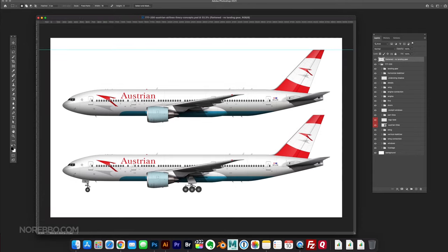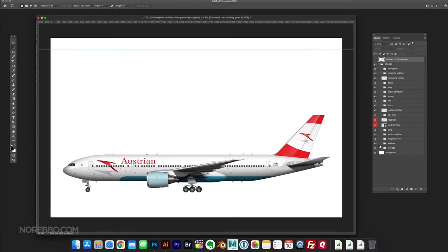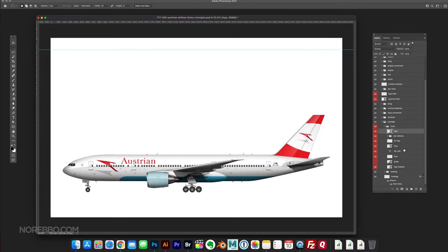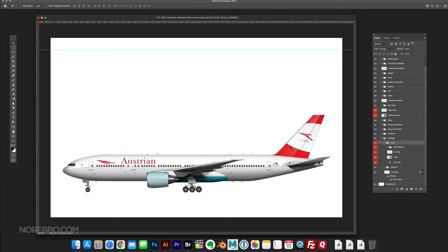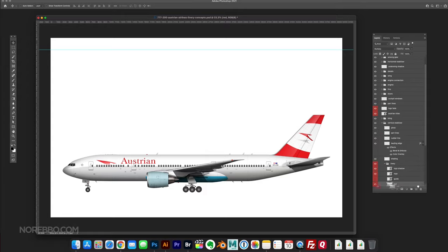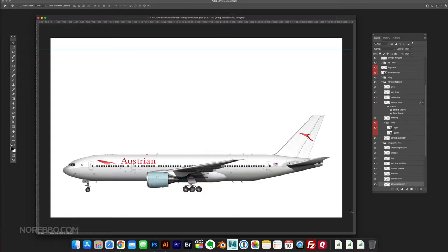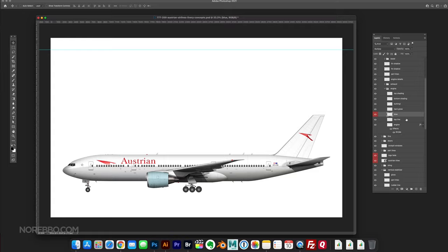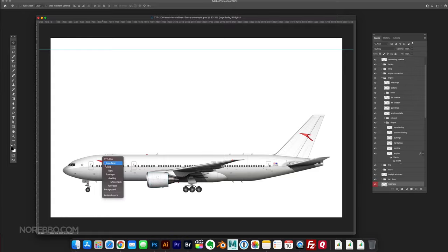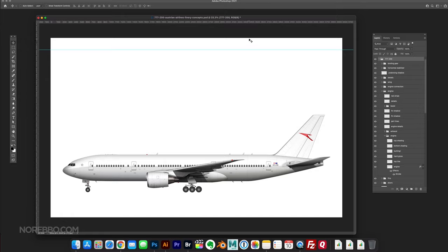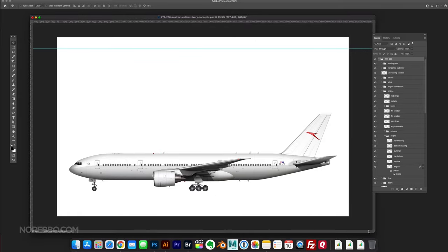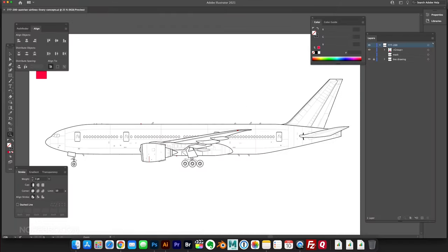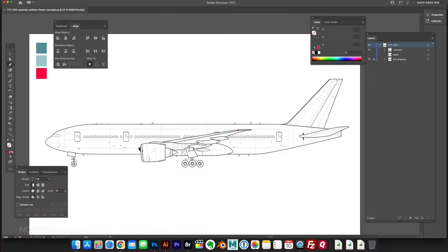Hey everyone, Scott here, better known as Norebo, and today I am going to redesign the Austrian Airlines livery. I don't really know why I decided to do this one, but I was just looking at my folder of all the airline liveries that I potentially wanted to redesign and this one just sort of jumped out at me today.